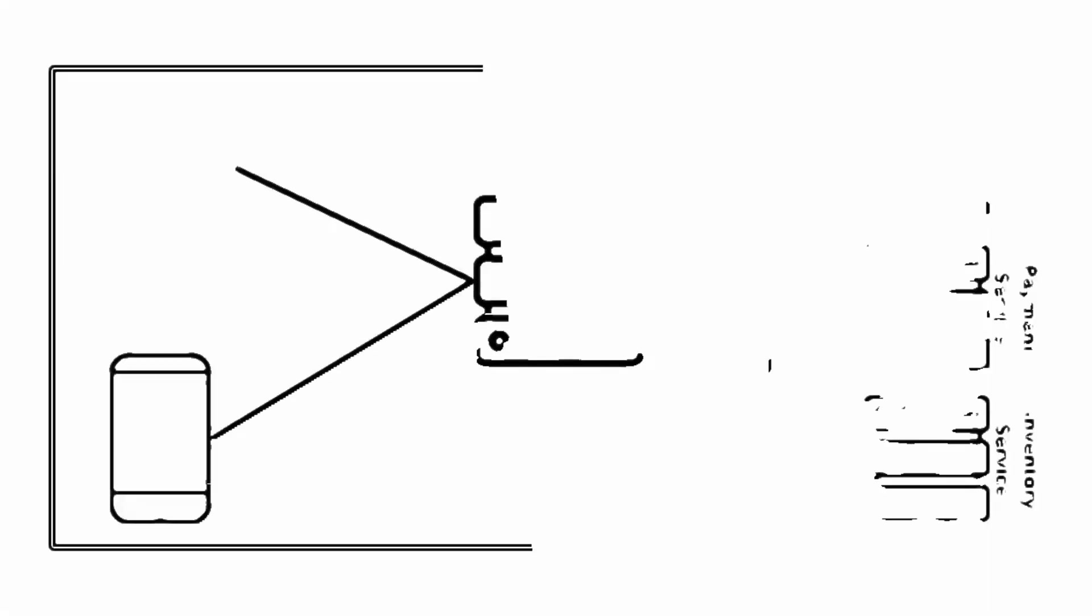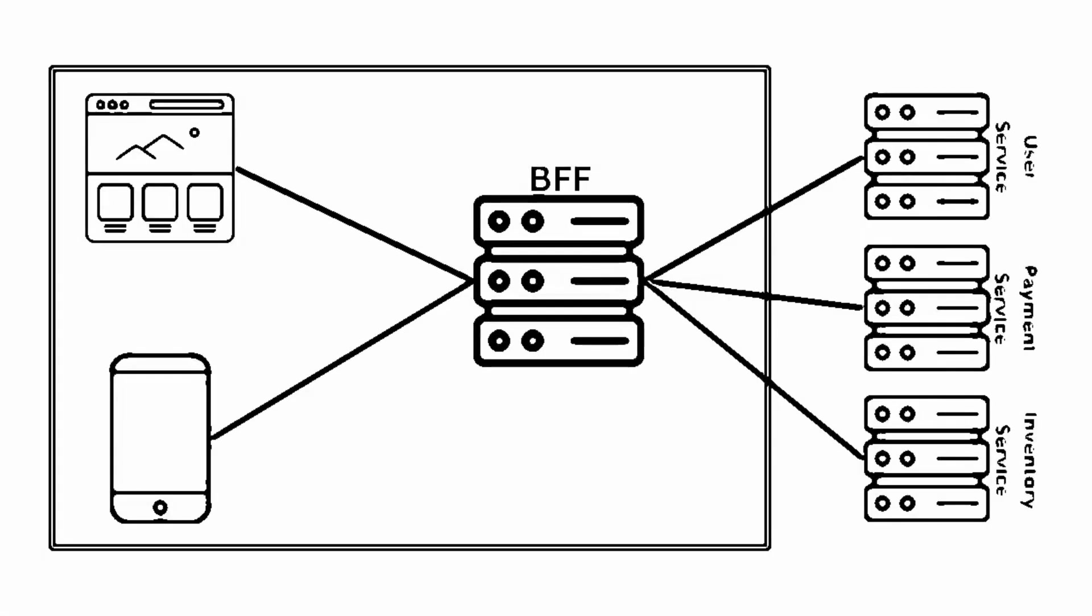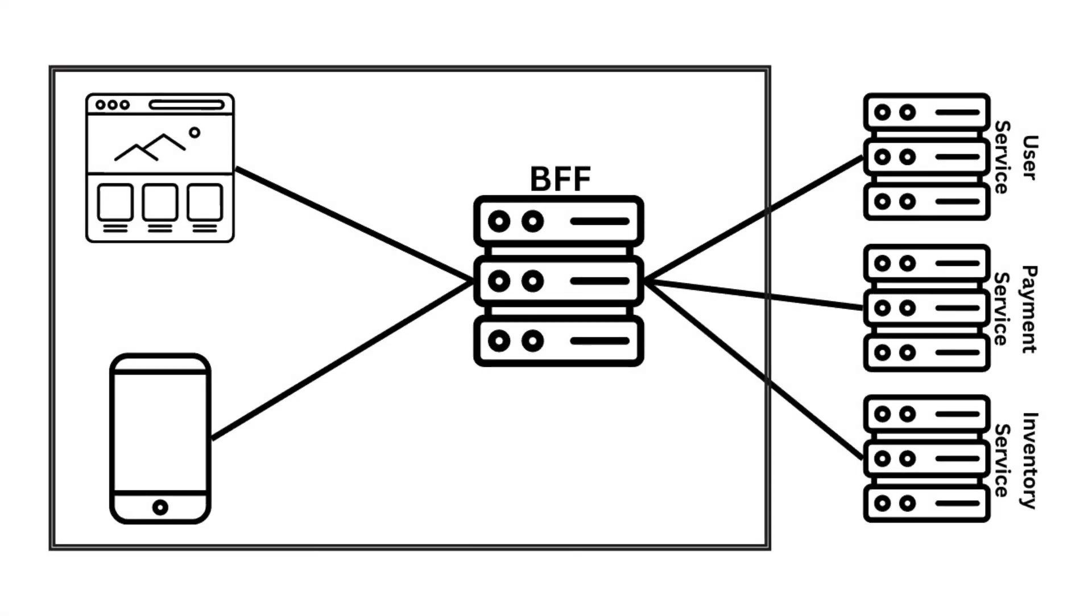Think of BFF as a part of frontend, not backend. BFF should be tightly coupled to a specific user experience and should be maintained by the same team as the frontend. This way, you can define and adapt the API as the frontend requires and simplify the process of releasing both the client and the server components.